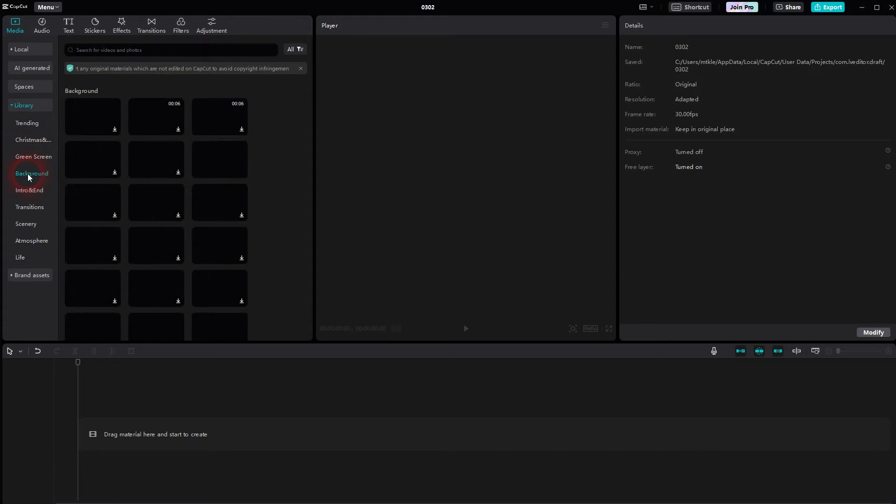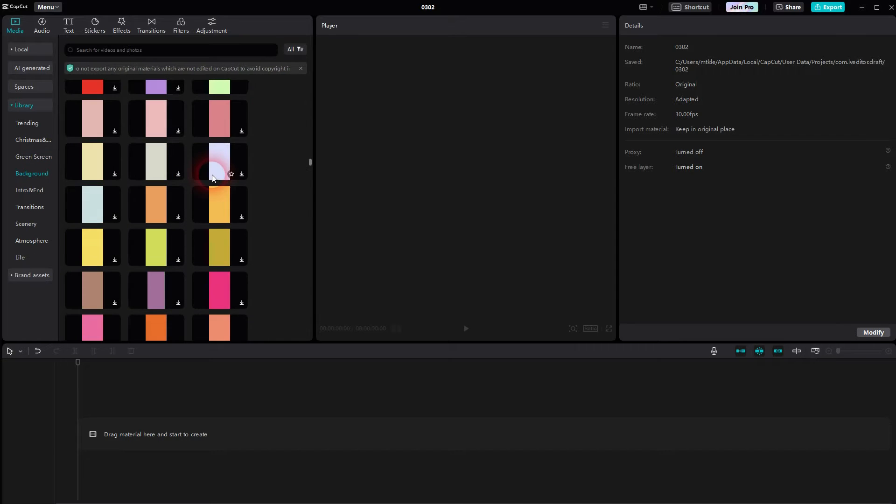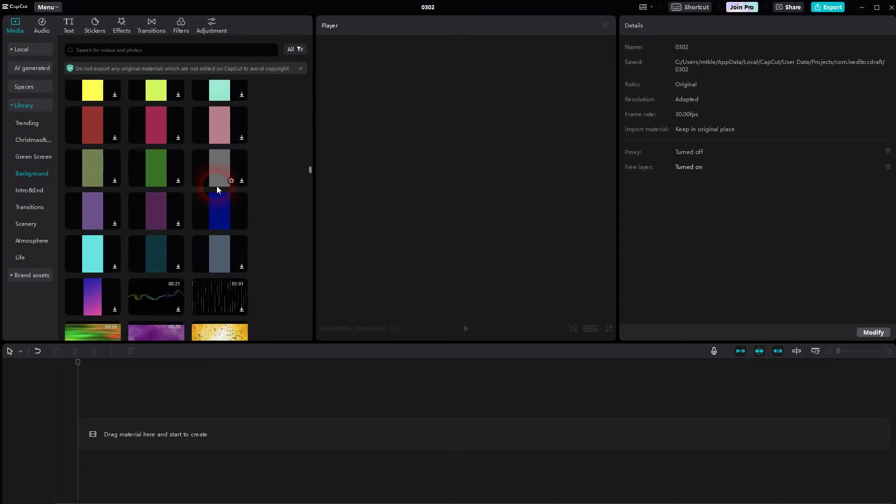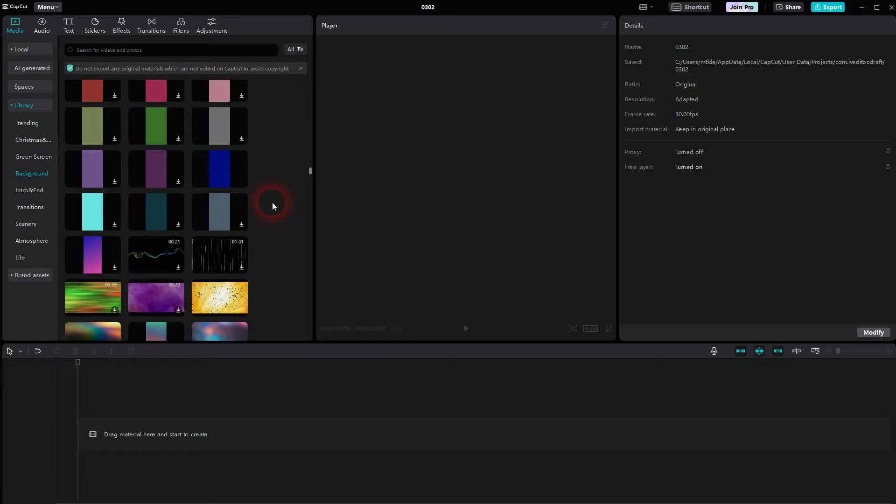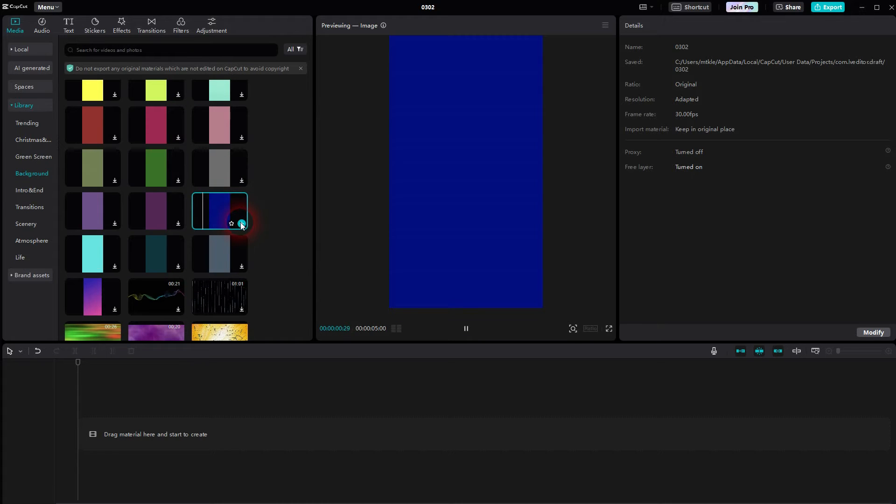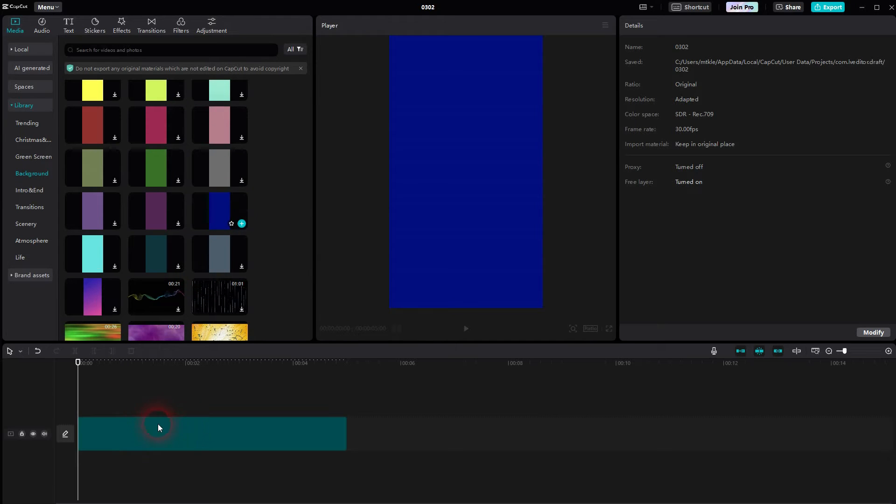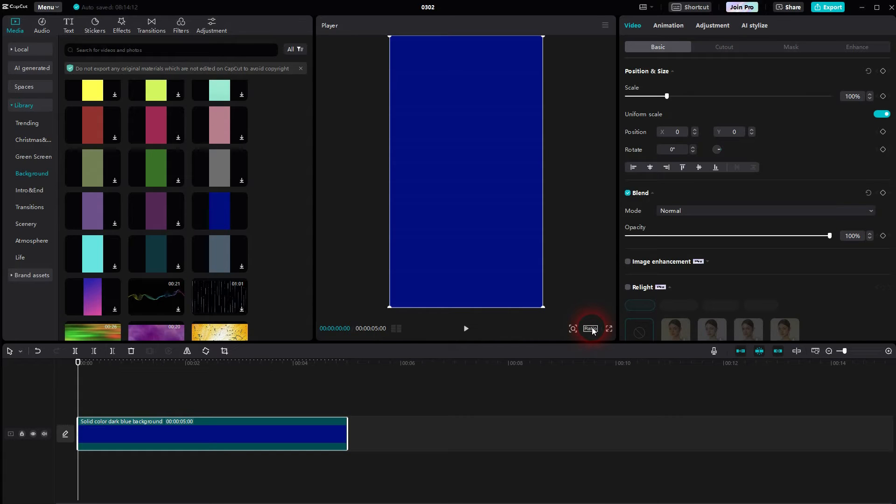We just use the library background and you can pick whatever you want. It doesn't matter at all, so don't waste too much time. But if you have something, for example here, 9x16 and you want to have a different format, you can simply go to ratio right here and make it 16x9.